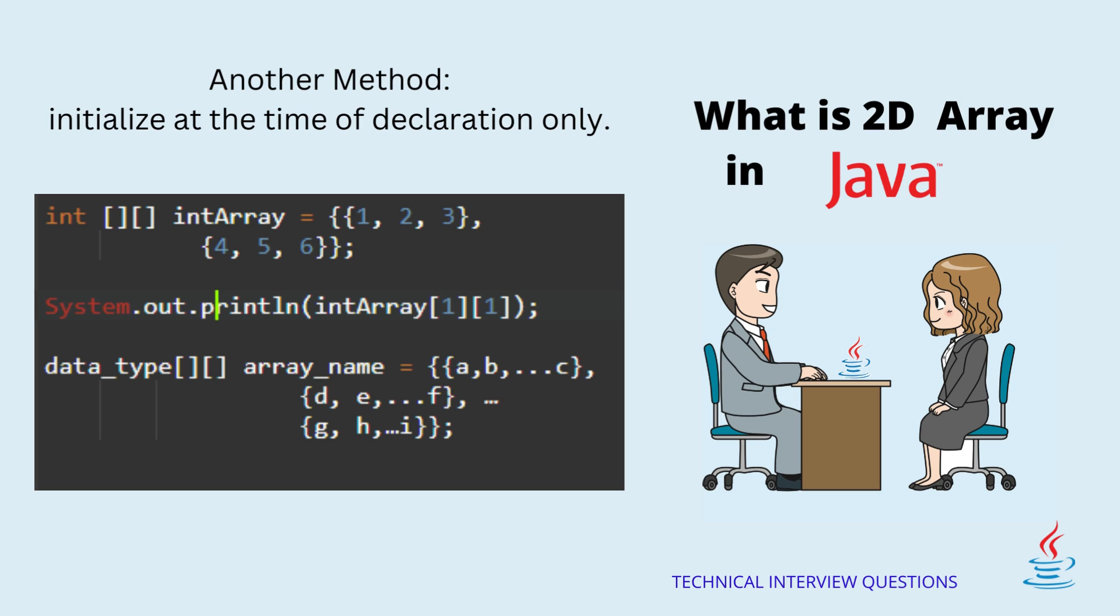For example: int[][] intArray equals {{1, 2, 3}, {4, 5, 6}}.